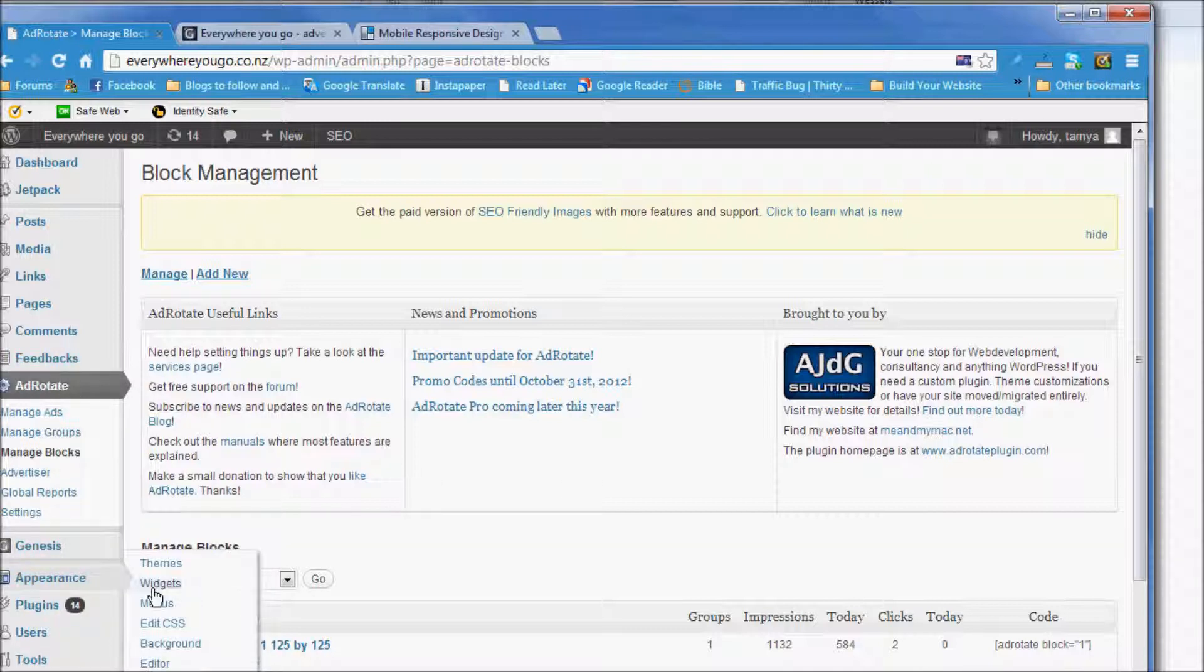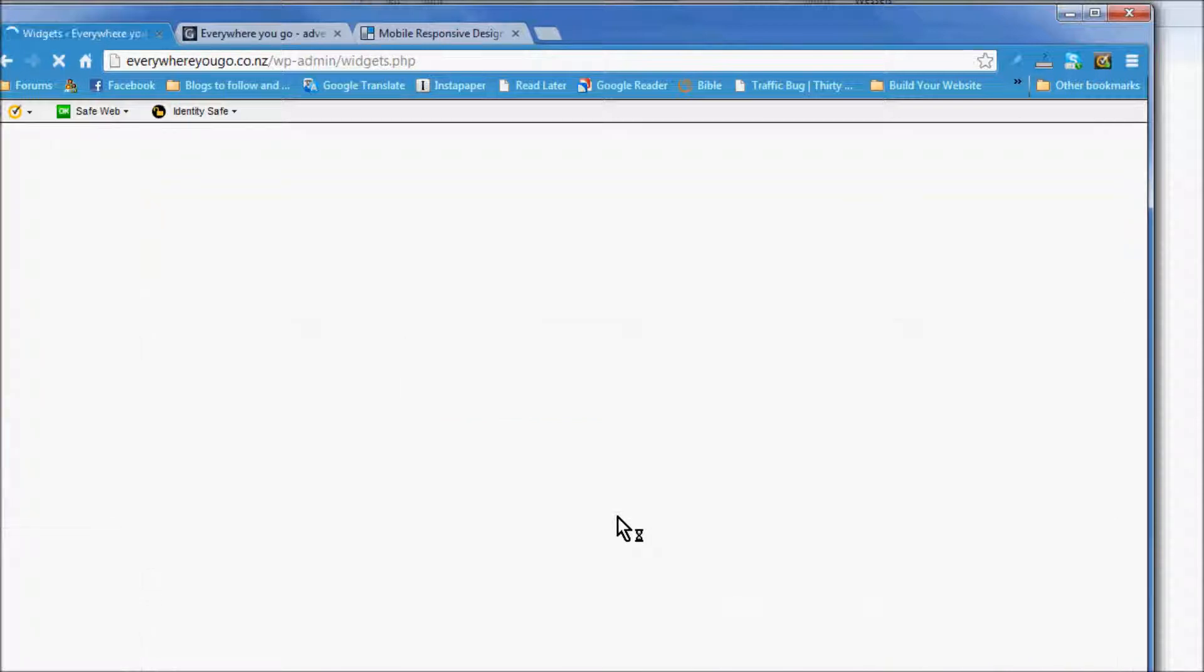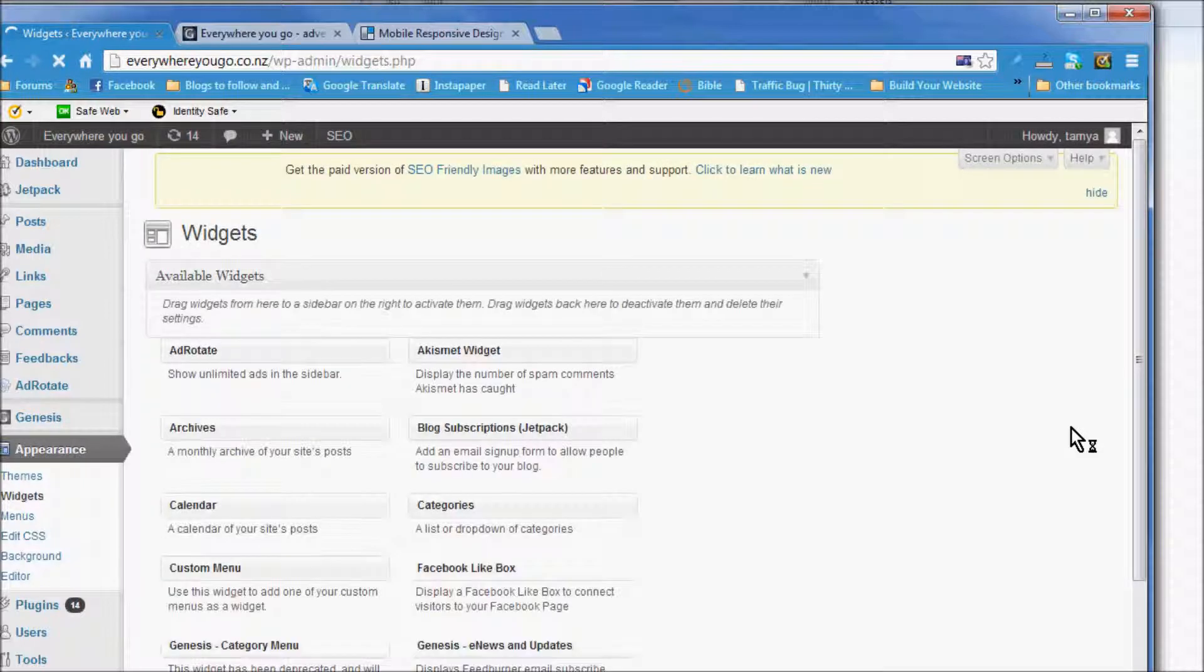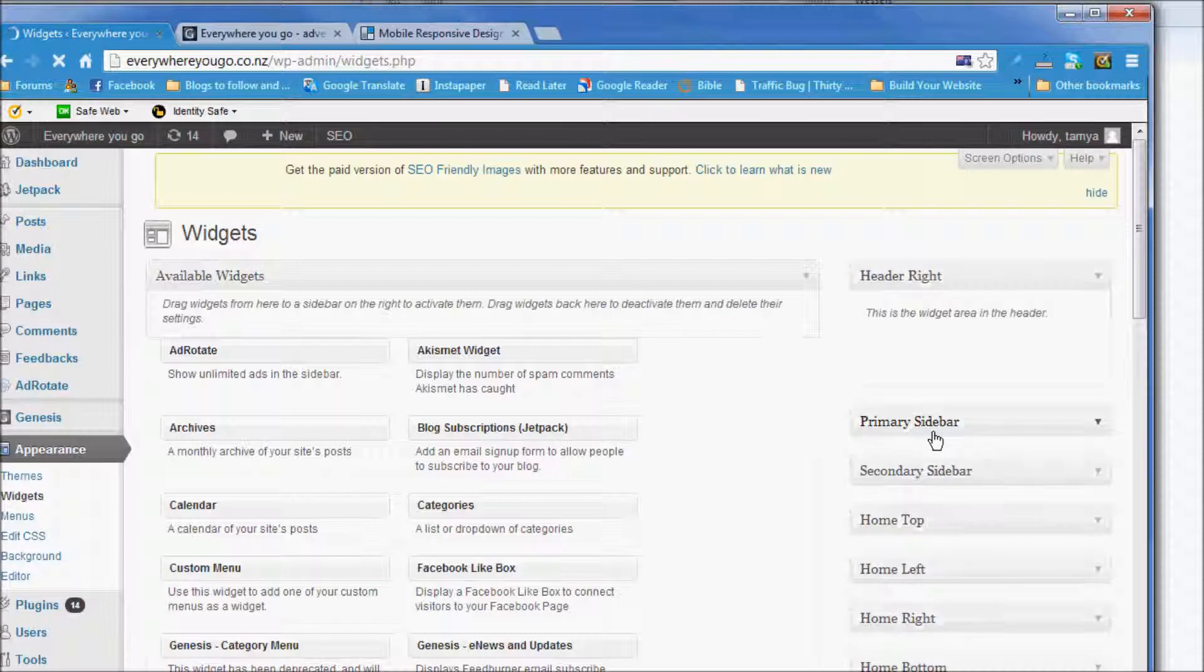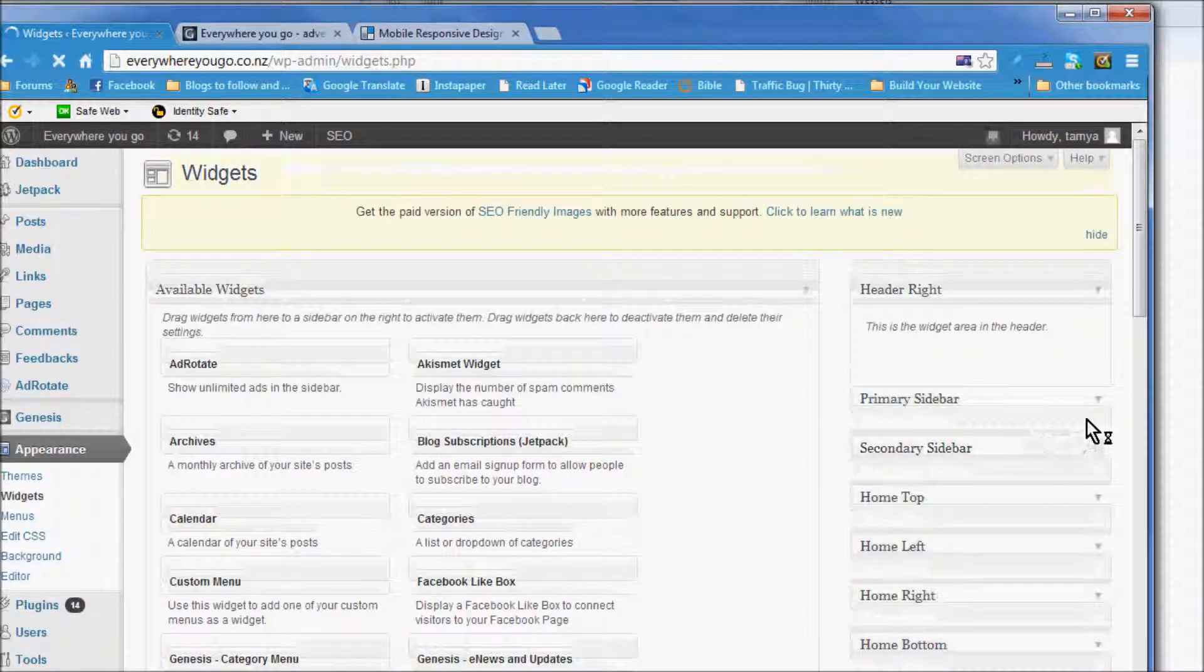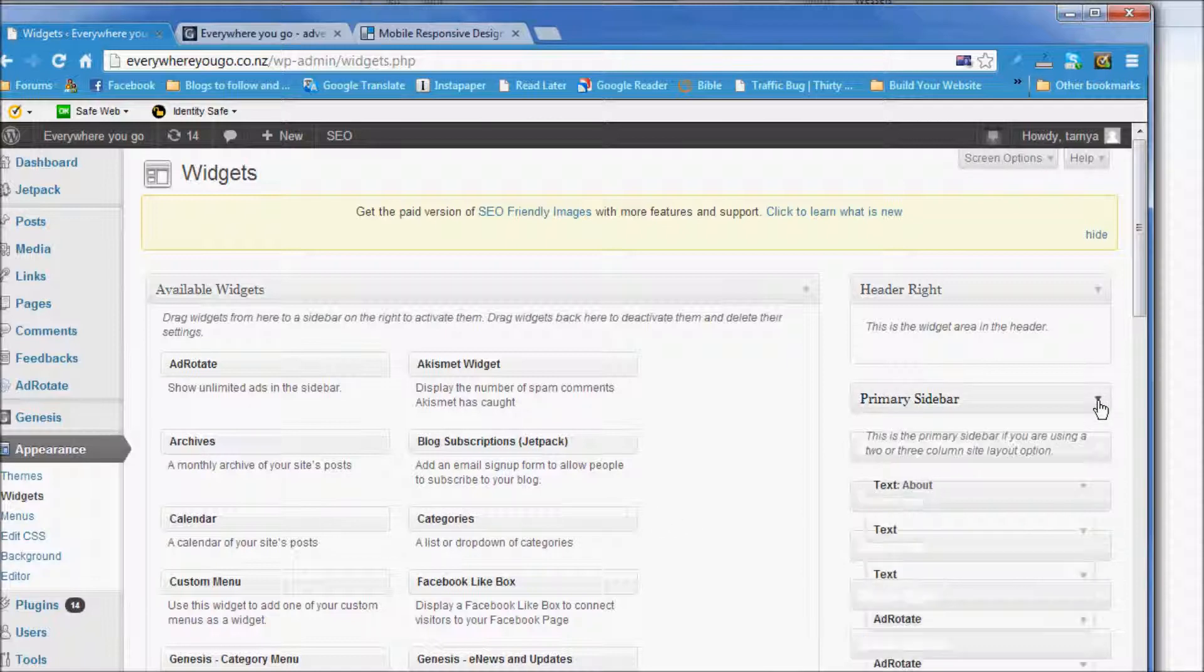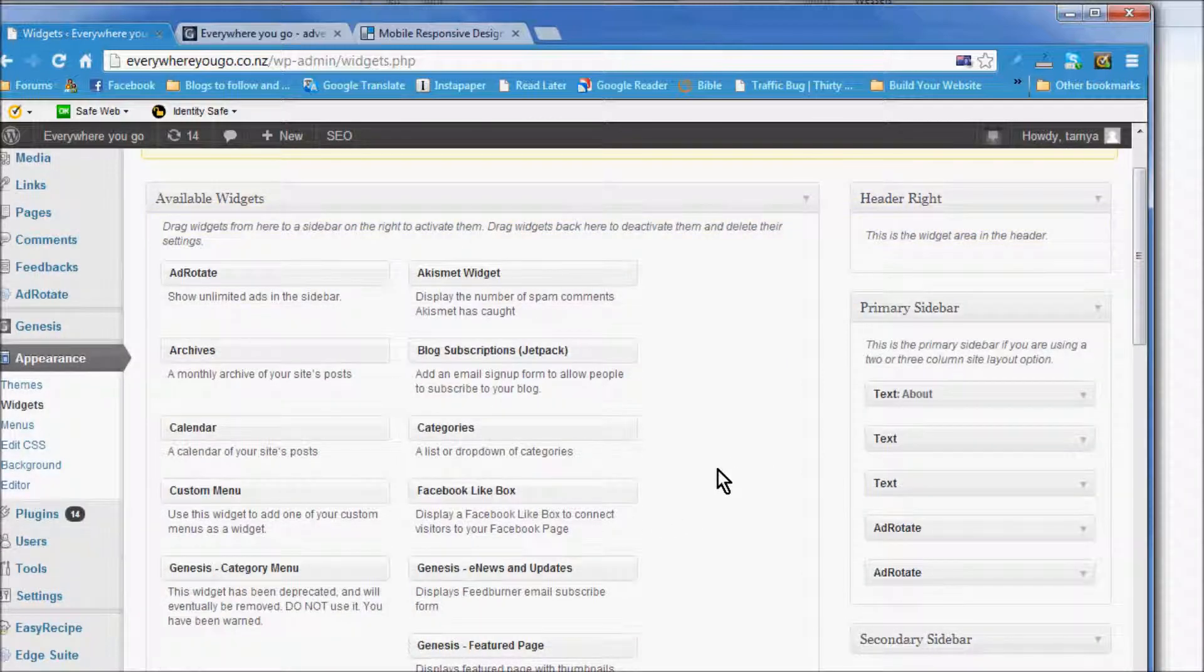You can drag over another ad rotate into your sidebar. So you need the ad rotate, there it is there, and you drag it over here and put it underneath.